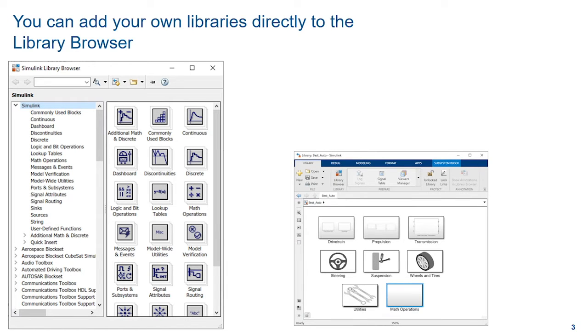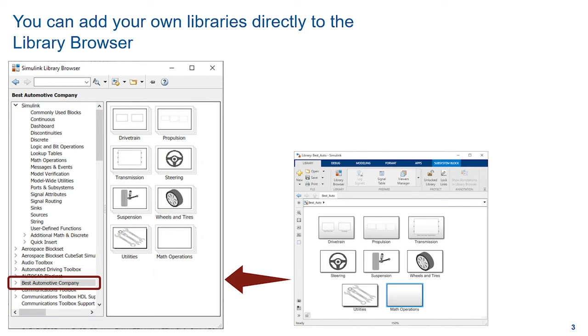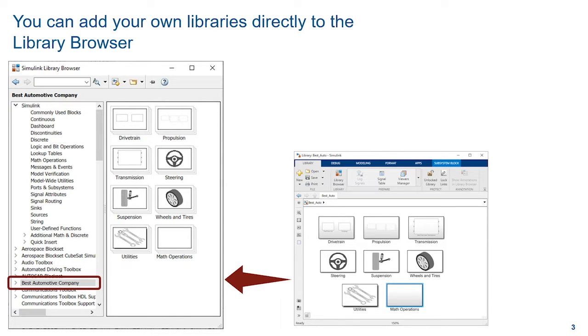But what do you do when you have created your own library of blocks? You can customize the Library Browser so that your custom library appears next to all the libraries that Simulink provides. But rather than just insert your library in alphabetical order, you would like it to be in a more prominent location.